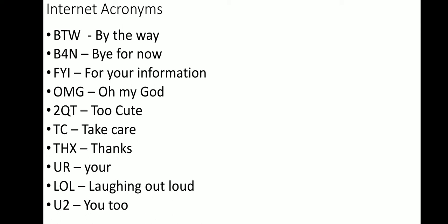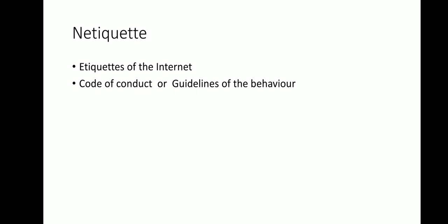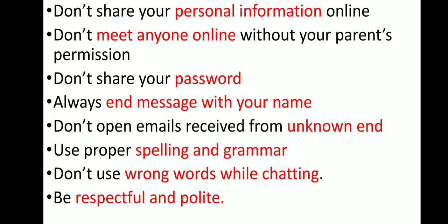Netiquette is an important topic, that is etiquette of the internet: code of conduct, ethics. Ethics are moral values or code of conduct or guidelines of the behavior while using internet services. If you are using internet, then you may be called a netizen, so all the netizens should follow netiquette. Netiquette means code of conduct.